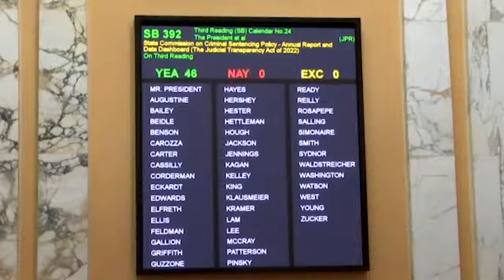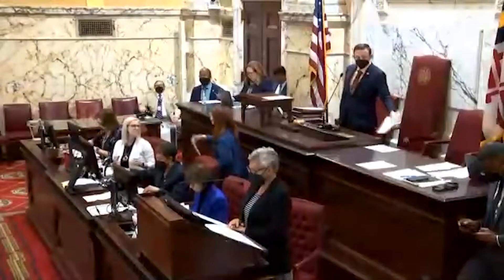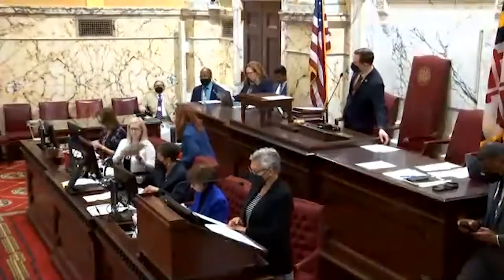With 46 votes in the affirmative, Senate Bill 392, having received a constitutional majority, is declared passed. Hogan has introduced similar versions of the bill since 2019. The measure has now moved to the House.